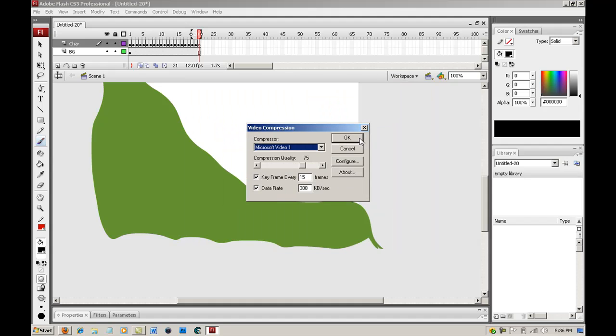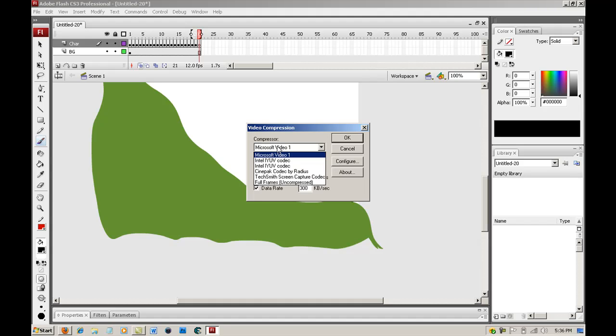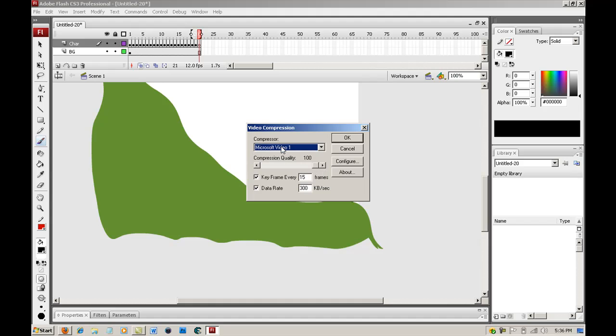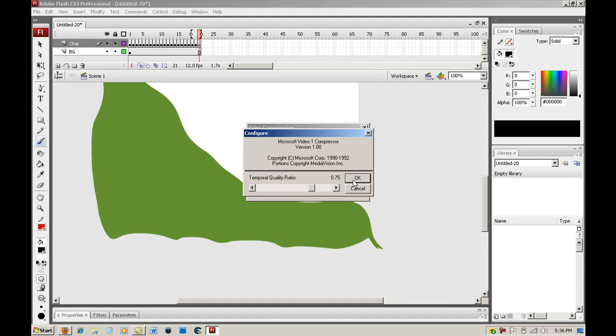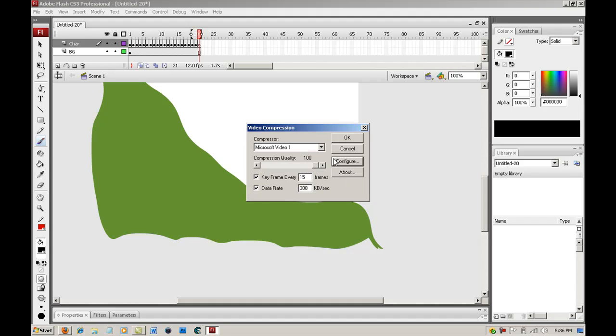Okay. And quality, best quality. You can mess around with it, any of the compressors, and keyframes for every second or whatever. You can mess around with that. Yeah, so I'm just going to keep it the best, push okay.